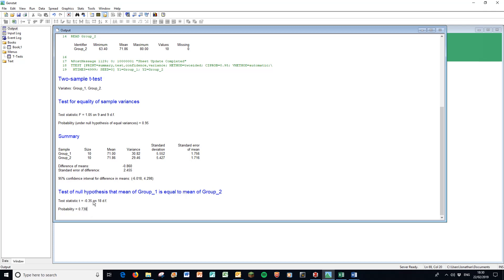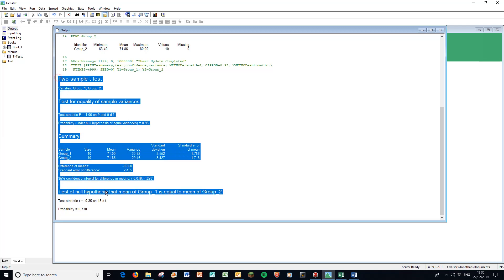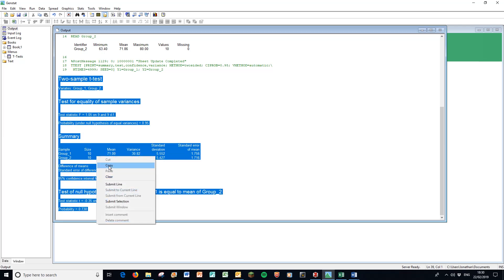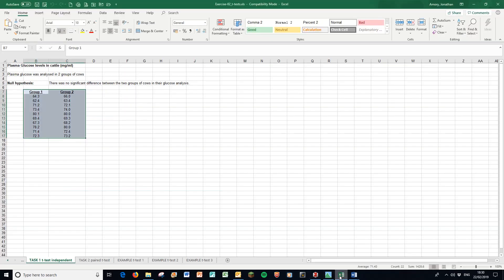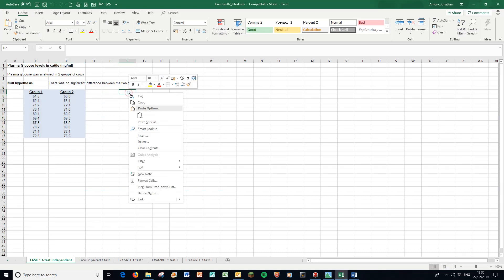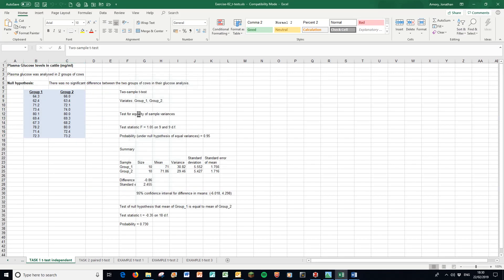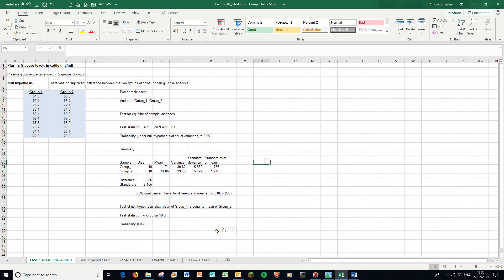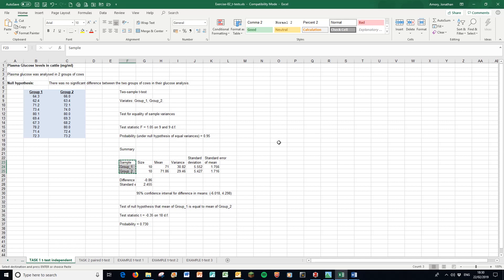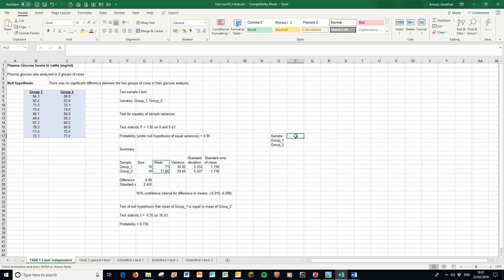As always, we can simply highlight everything, right click, copy, take it back to Excel, and just paste it here. We can work with that. Now what we want for the graph is simply those values there: the groups, rename whatever we like, we want the means.